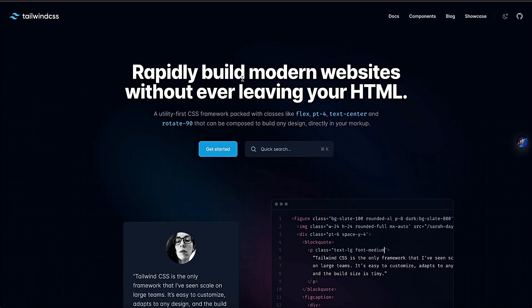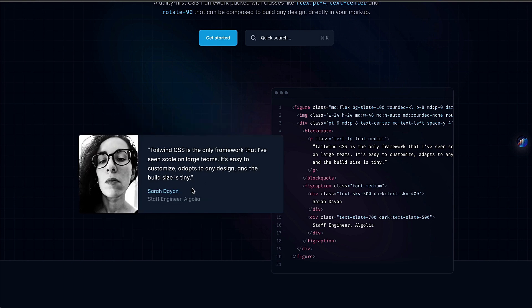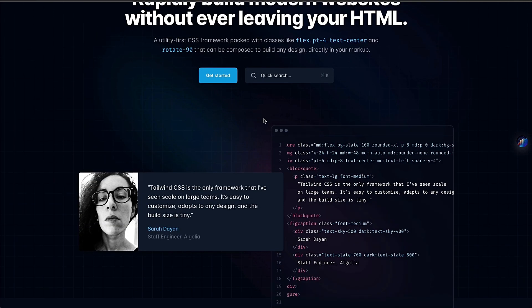Tailwind CSS helps build modern websites without leaving your HTML. When you create this kind of design, you normally need to write lots of CSS syntax in a CSS file. But if you want to create a very attractive UI, you can use Tailwind CSS.